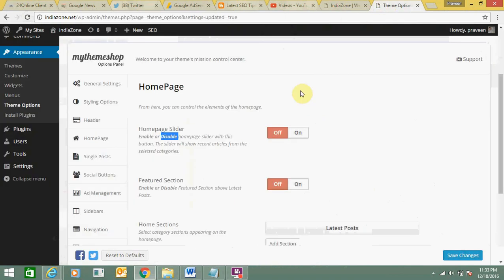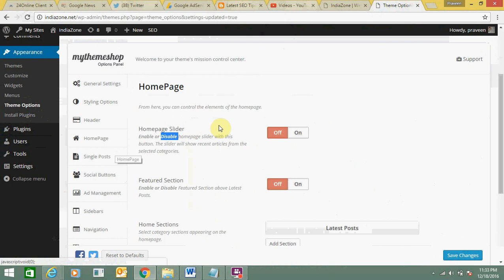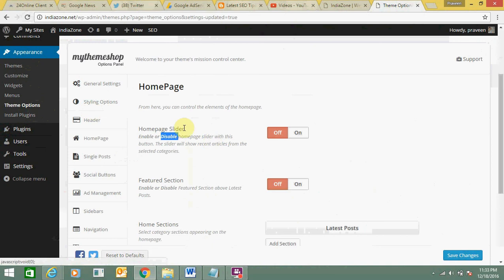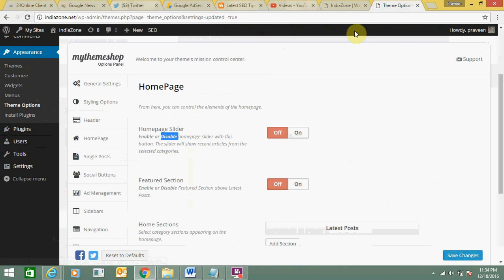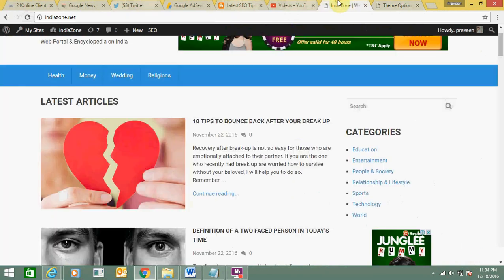So from this option under theme option, which is there under appearance, go to appearance and theme option, then go to home page, then just disable it, click off, and click on save changes to simply remove slideshow from your website and load it quickly.